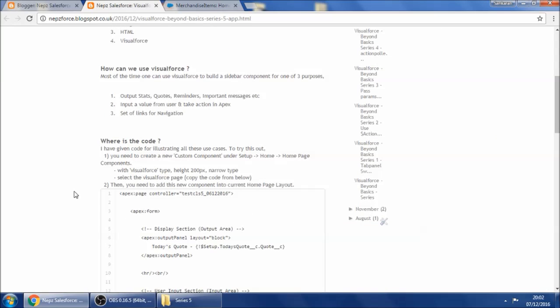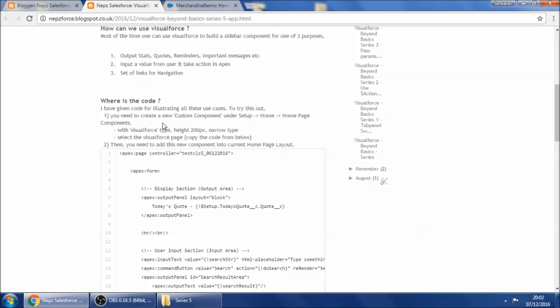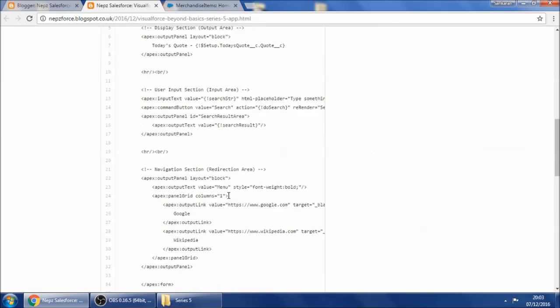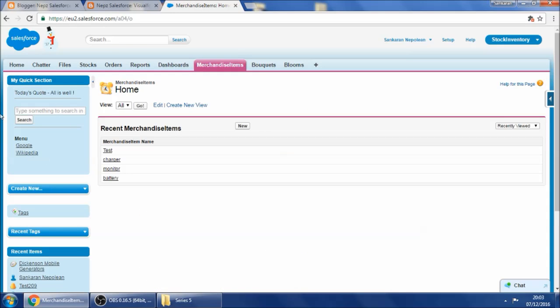In order to do that, you need to create a page with the page source code, then create a custom component under Setup > Home Page Components. Remember to set the height and the type to Narrow. Then you need to add this component into the home page layout that your profile is pointed to, and you'll see a sidebar component like this.